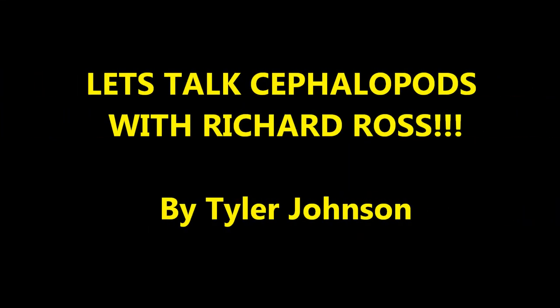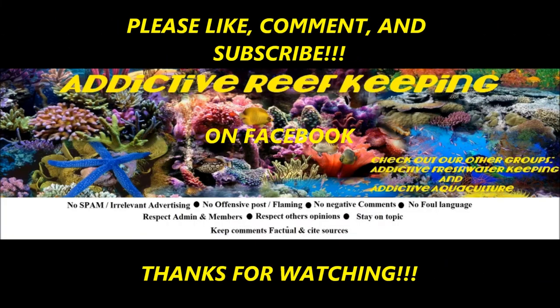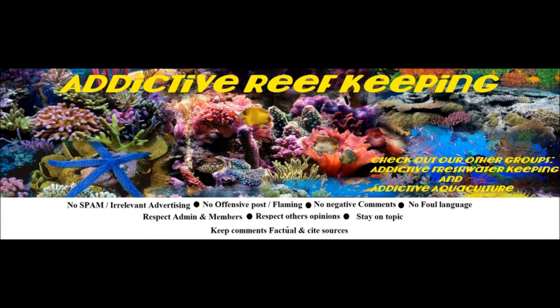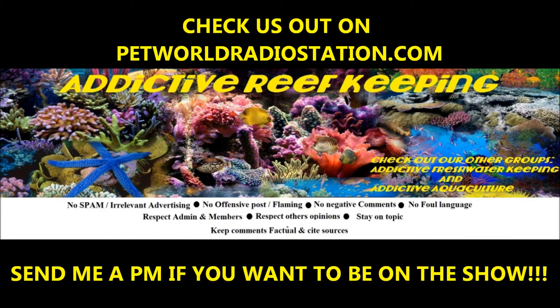You're listening to Pet World Radio, and this is Addictive Reef Keeping with Tyler Johnson. Stay tuned for live chats, expert guests, tips and tricks, product reviews, and many more topics.